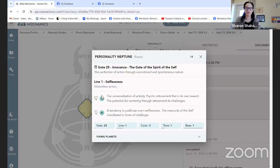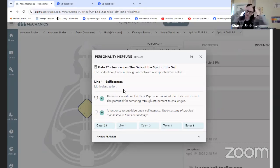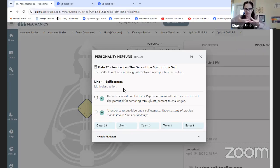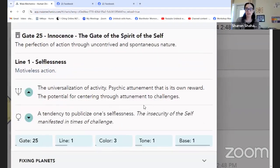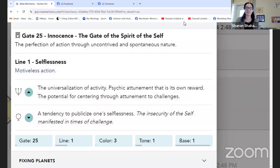If you want to check my transit report on gate 25 on my YouTube channel, I've talked a lot about that line — the basis for action that has no motivation. The 25 is about being in the flow, about innocence, just being rather than doing, because sometimes the doing gets done by being. The potential for centering through attunement to challenges.